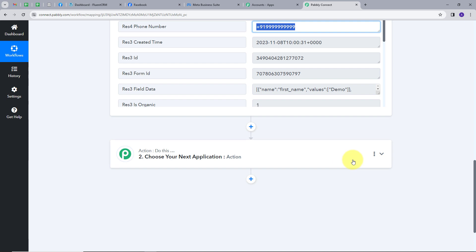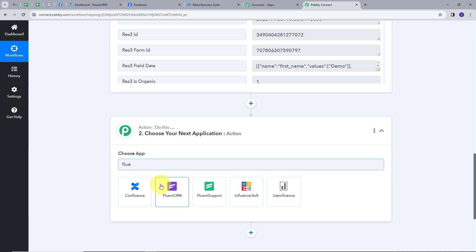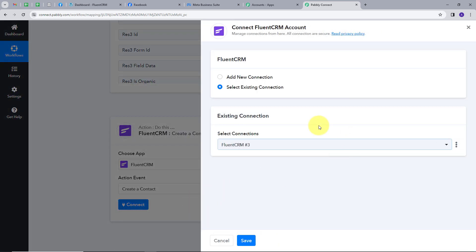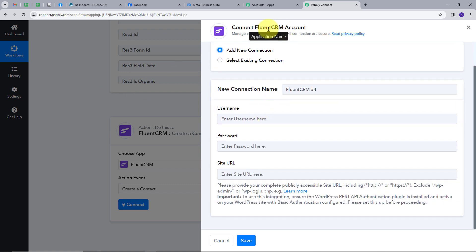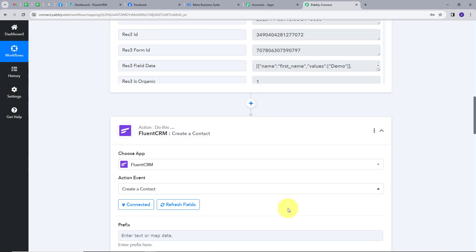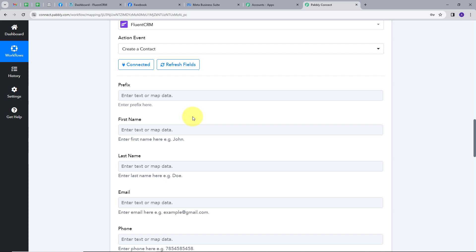So I will set up my action. I will open this and search for my action application, which will be FluentCRM. I will click here, and my action event will be Create a Contact. I will click on Connect, then Add New Connection. For connecting my FluentCRM account with Pabbly Connect, I have to provide my login credentials. I have filled my login credentials and I am going to click Save. I have now connected my accounts together and I have to fill all the details using mapping.